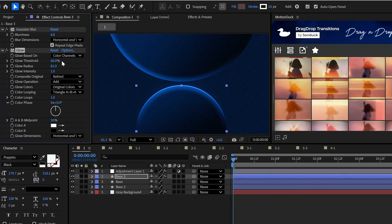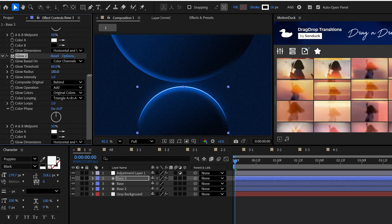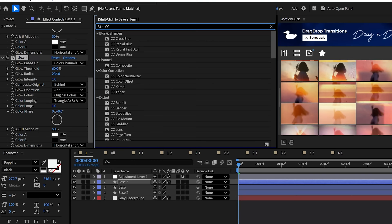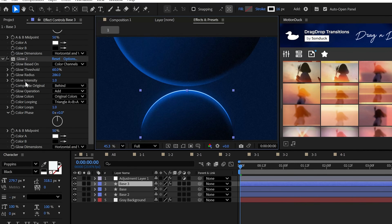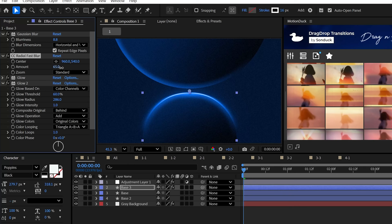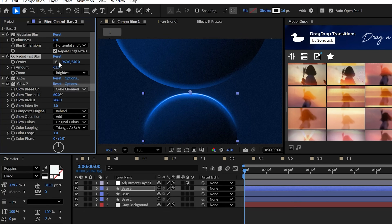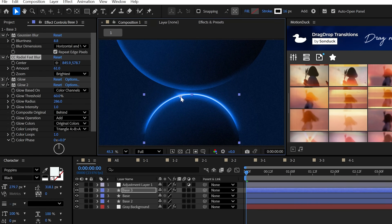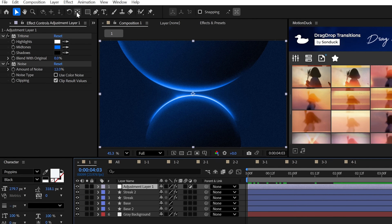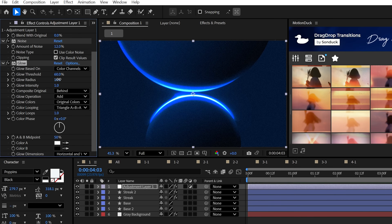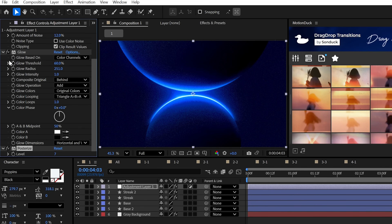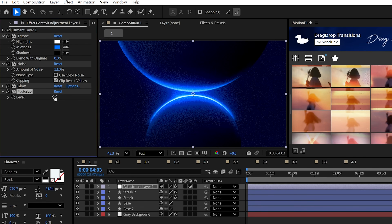To really push it, duplicate the glow effect and really increase the radius. To add a light glint or a slight flare, throw in the CC Radial Fast Blur effect and set it to around 60 and select Brightest, then move the center point somewhere on the light streak. Back to the adjustment layer, try adding another glow effect with a high radius and also sweeten the deal with Posterize to make a true work of art.